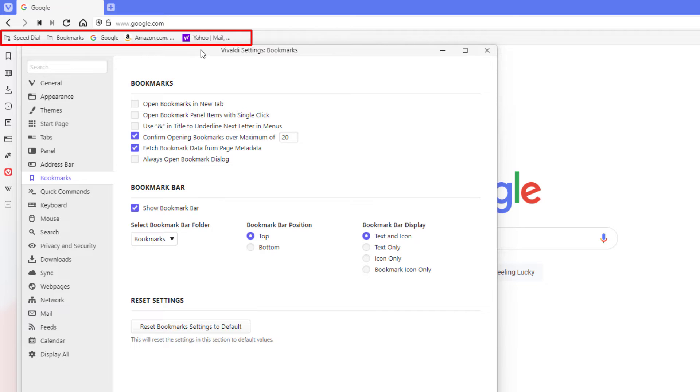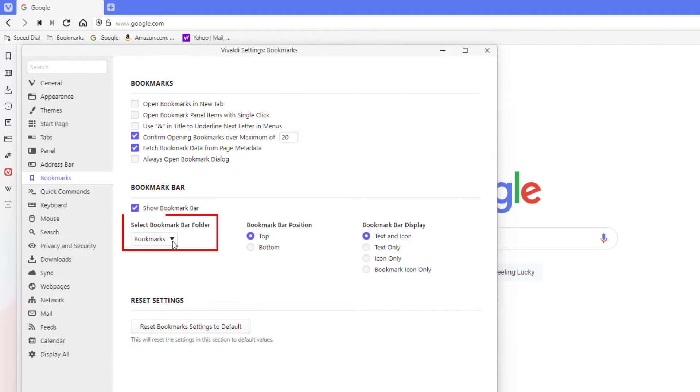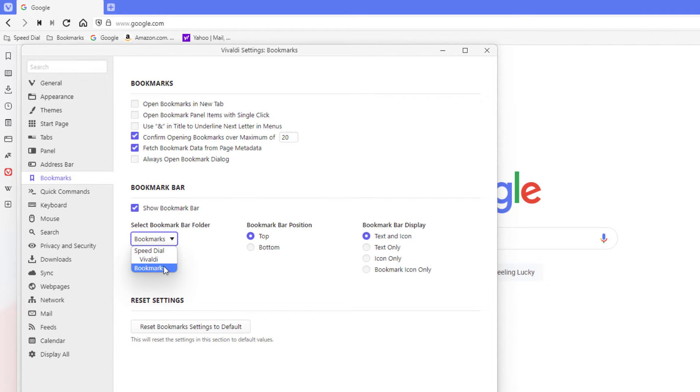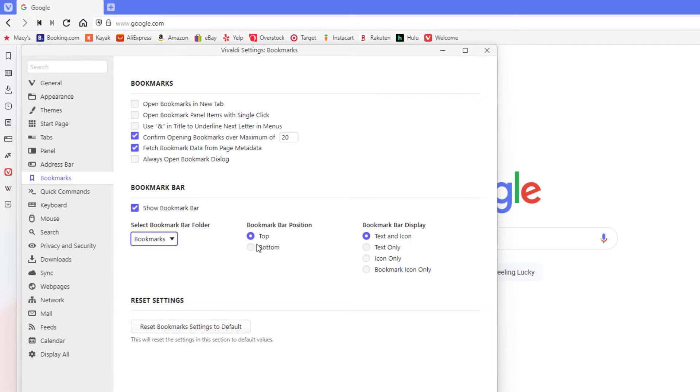You can choose a different folder to display your bookmark bar by clicking this dropdown here to select the folder. I don't have any more folders made out. The middle area here, bookmark bar position, you can position your bookmark bar on the top or on the bottom of your browser.